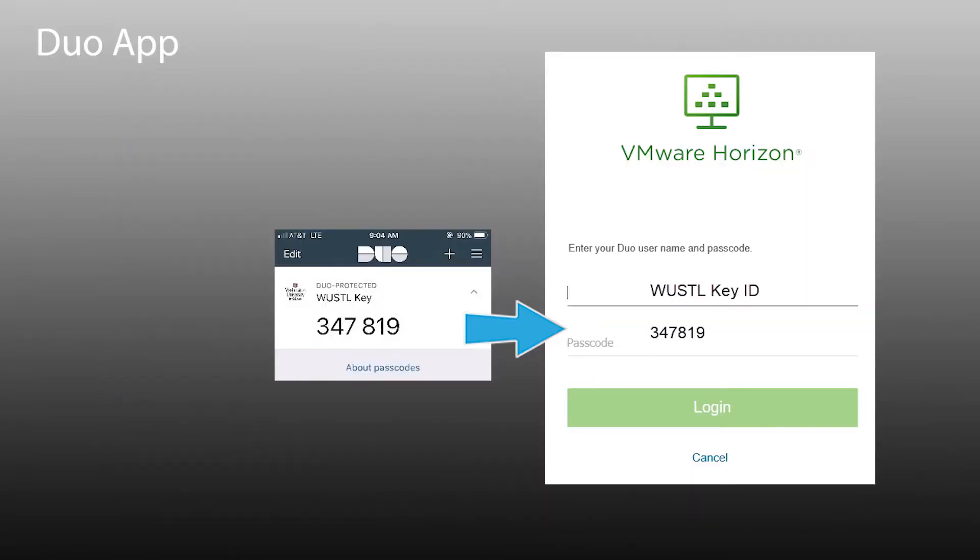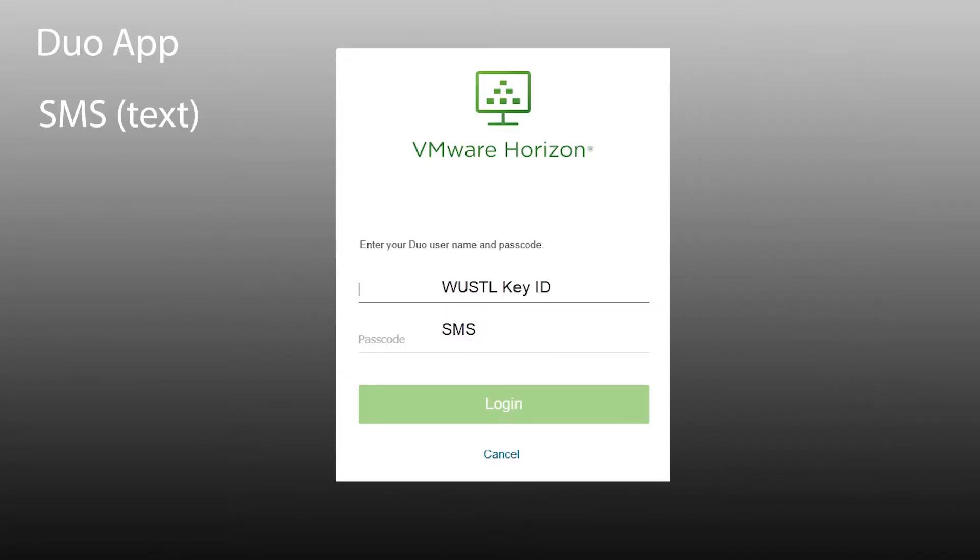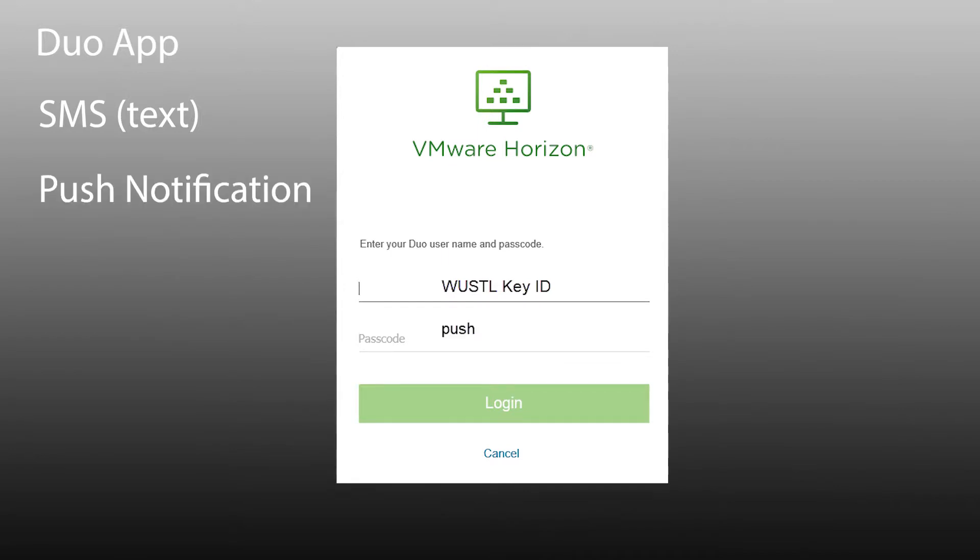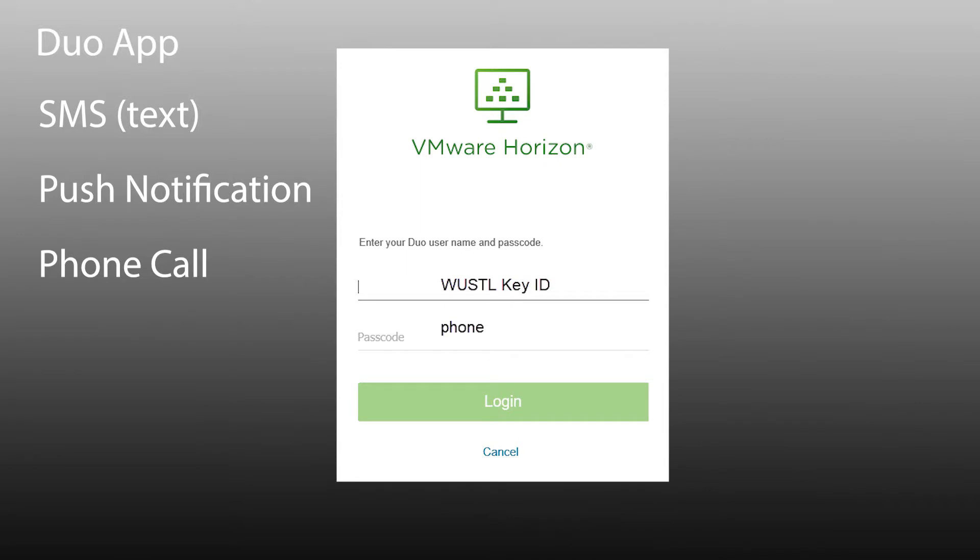By using the Duo app on the device to generate a passcode, or requesting an SMS text with a passcode, or requesting a push approval notification, or requesting a phone call.